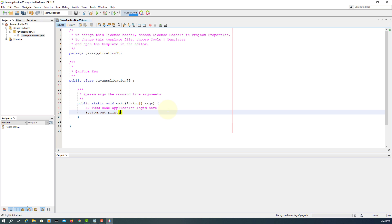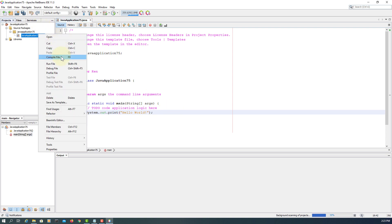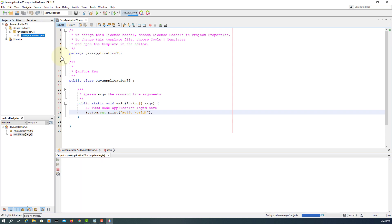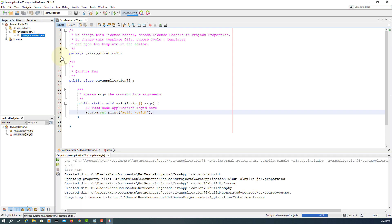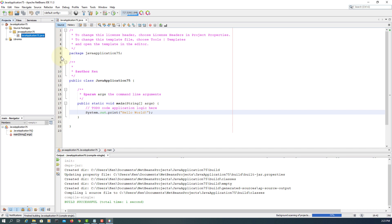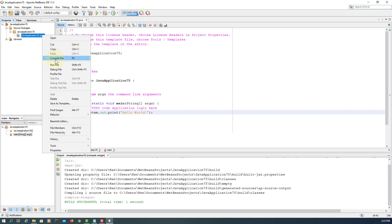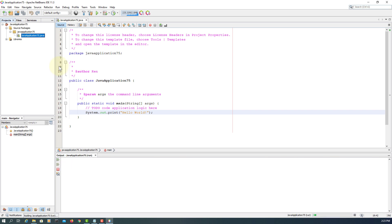System.out.print — just print Hello World. All Java source code you need to compile, then you can run your Java program. It's done, so we can launch it. Hello World. Okay, that's all. Thank you.